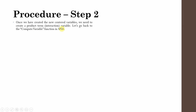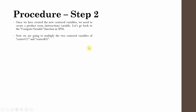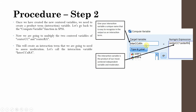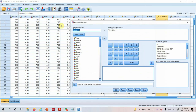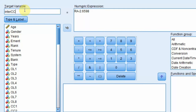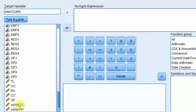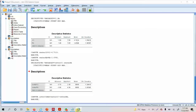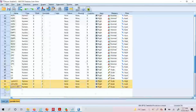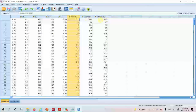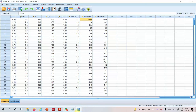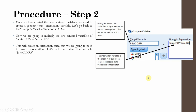Once we have created the newly centered variables, we need to create the product term. Go to Transform → Compute Variable and name it 'inter CC into RA'. You multiply the centered variables — not the original variables. Multiply center CC by center RA and press OK. The new interaction variable is created.